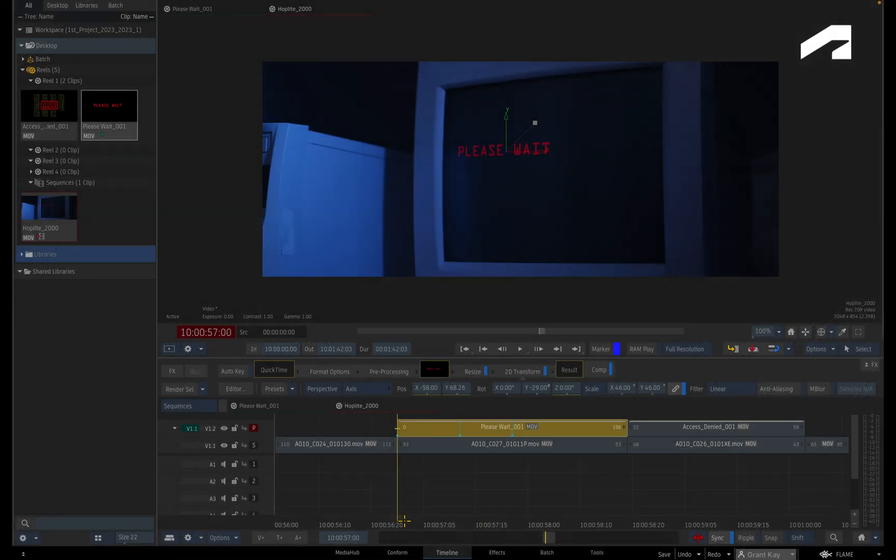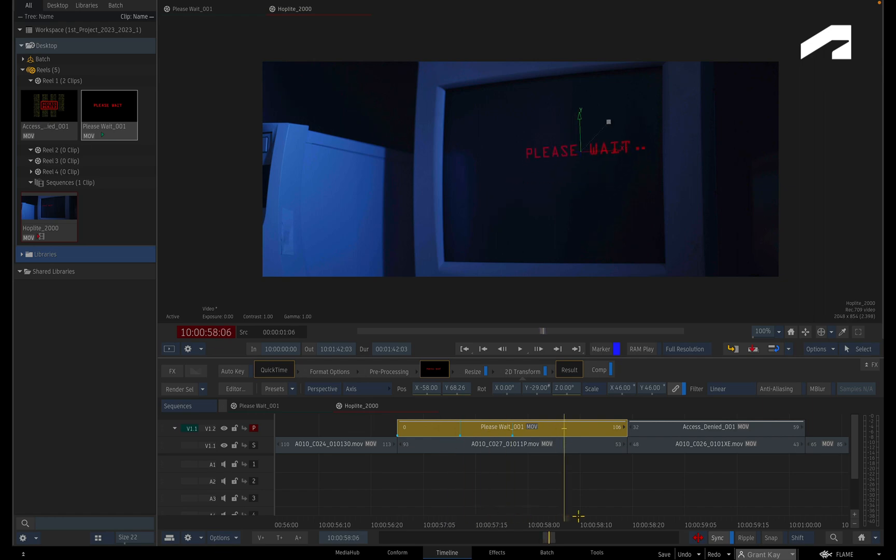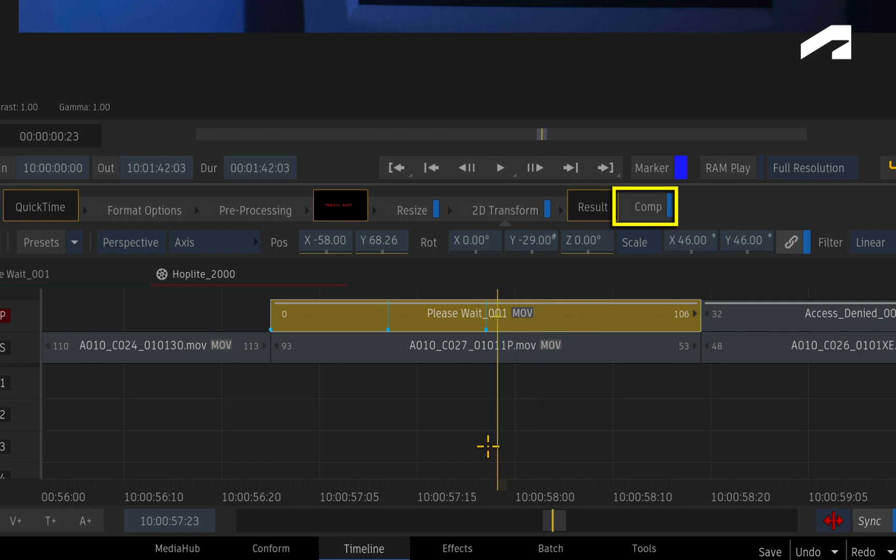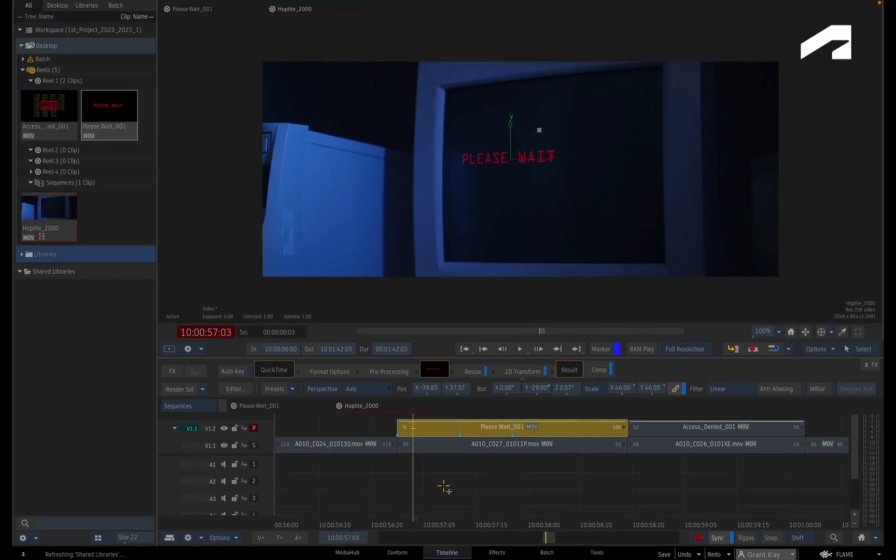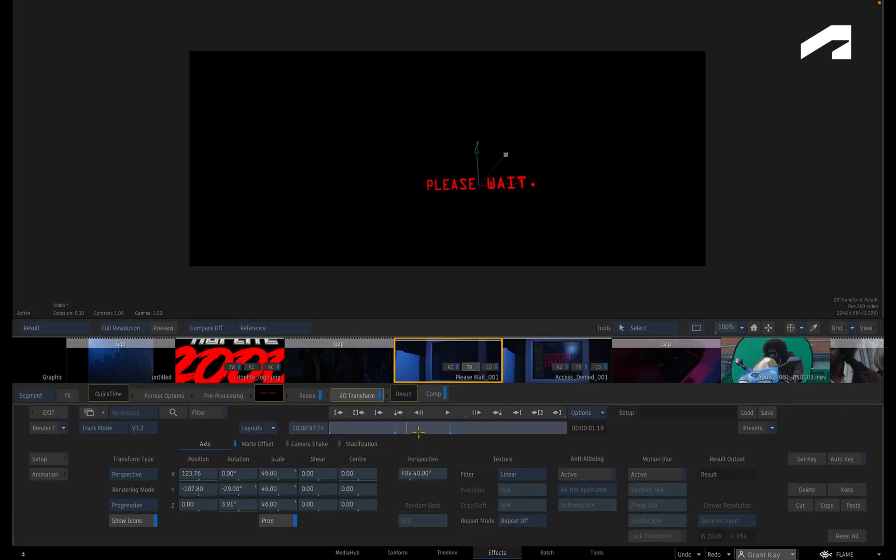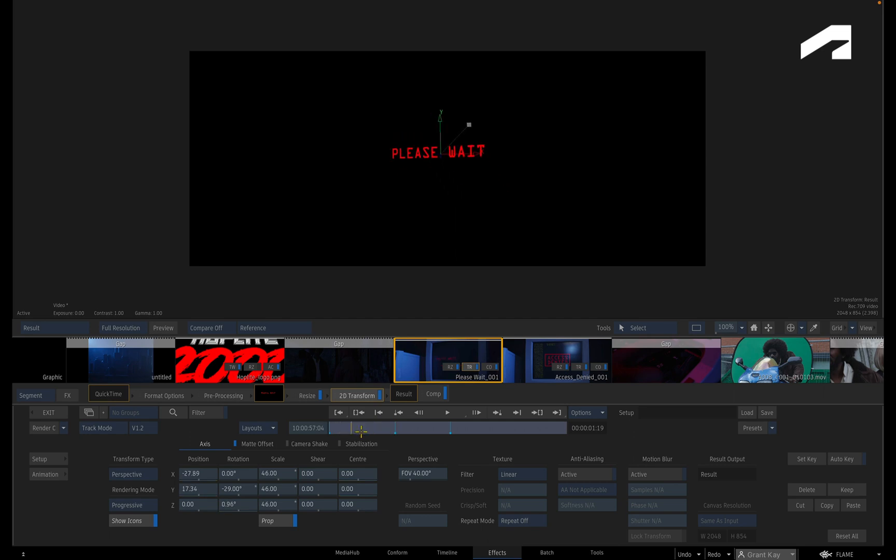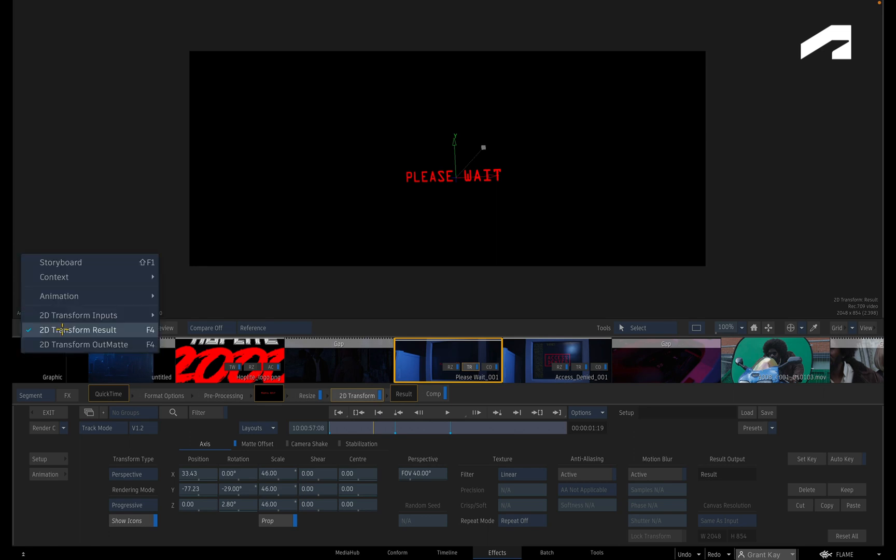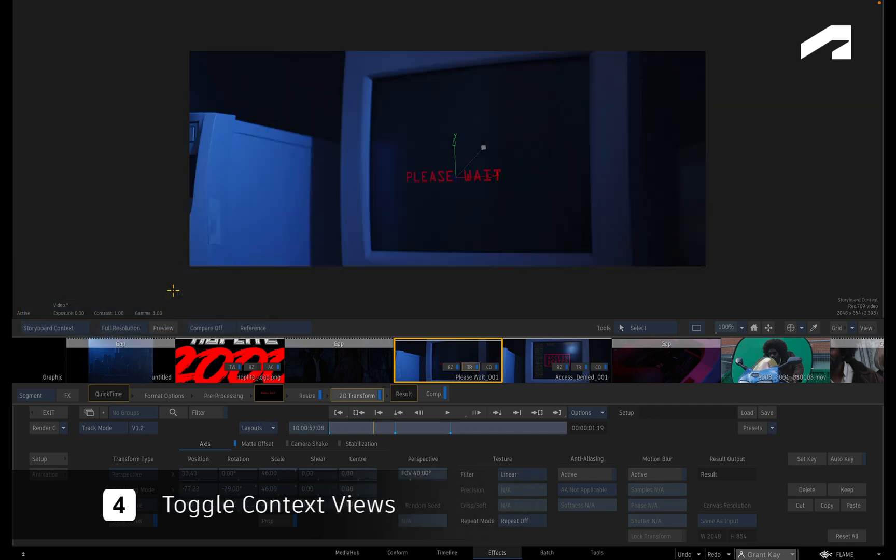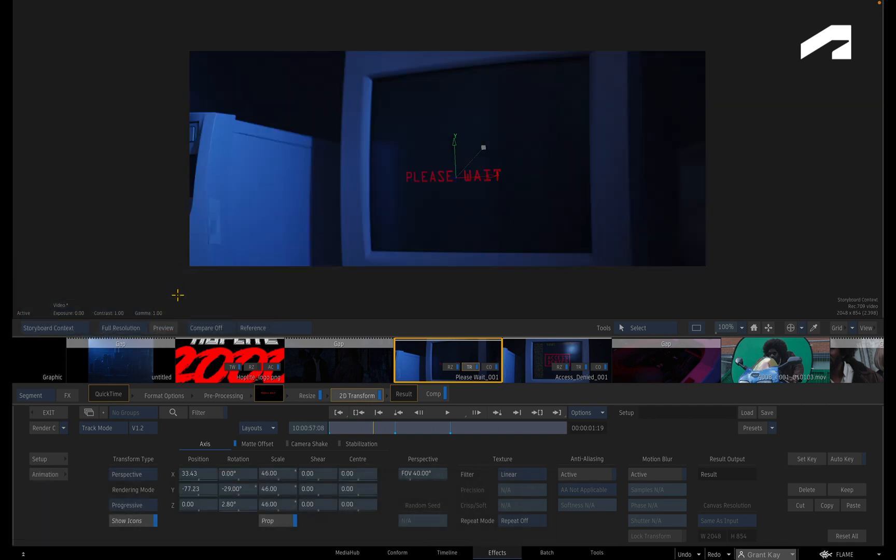Here you have an animation that was created with the 2D Transform TimelineFX and composited with the Comp TimelineFX. To edit the animation, double-click on the 2D Transform to go into the Effects Environment. If you see your text on black, you are looking at the result of the 2D Transform. To see the Timeline Composite, change to one of the context views using the pull-down menu. Much better.